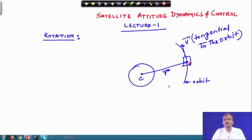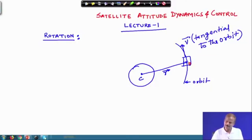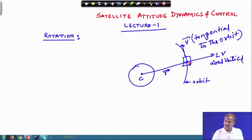Right now we are not discussing about the dynamics of the system; rather we are just looking into the orientation of the satellite system — how it is oriented in the orbit. It can be a circular orbit or an elliptical orbit. Taking this direction outward, this is generally called the local vertical (LV). Some authors or books may represent this in the opposite direction, that is toward the centre of the Earth, as the local vertical.